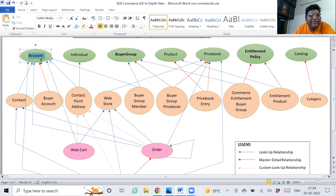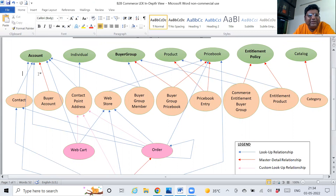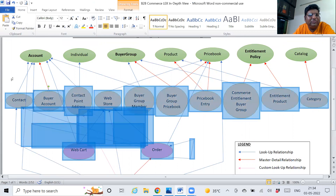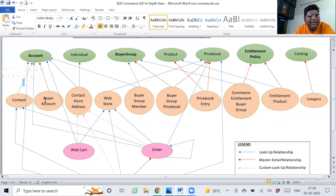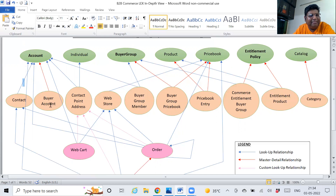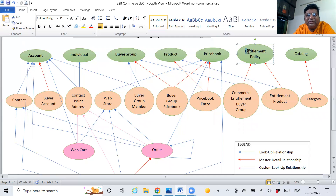Whenever a buyer account gets created — based on automation, normally we use Lightning flows — a buyer group gets created, a price book gets created or updated if already present, and an entitlement policy gets created. These are the heart of B2B commerce. We cannot work on B2B commerce in Salesforce without setting these up properly.